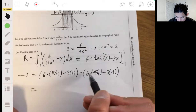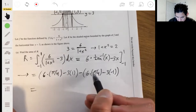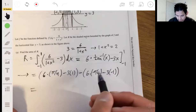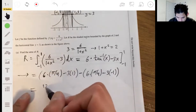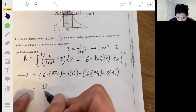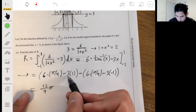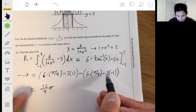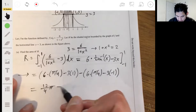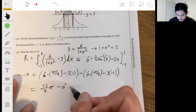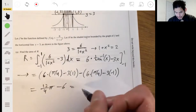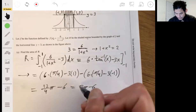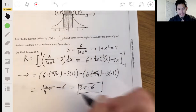So we get 6π/4 plus 6π/4, which is 12π/4, minus 3, minus 3 again — so minus 6. Simplifying, we get 3π minus 6. That's our answer for part a.